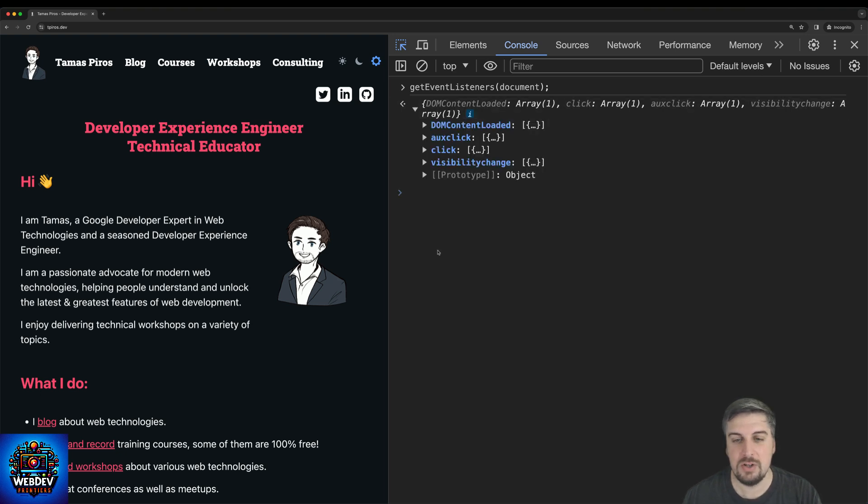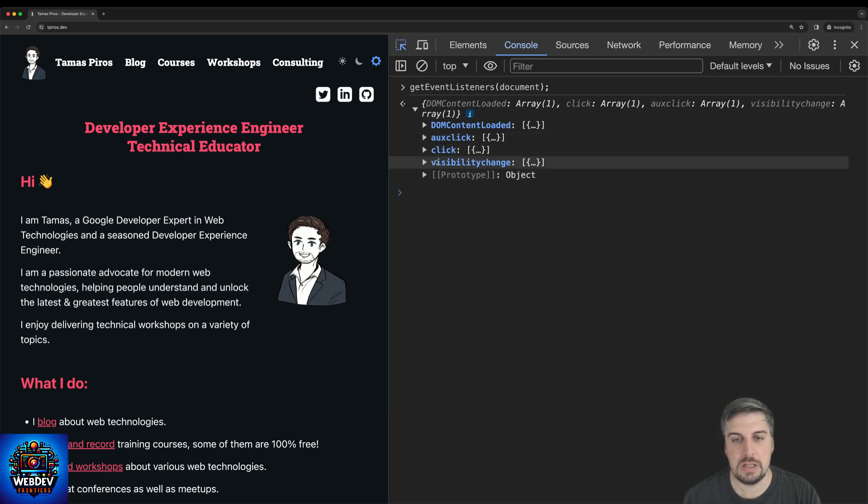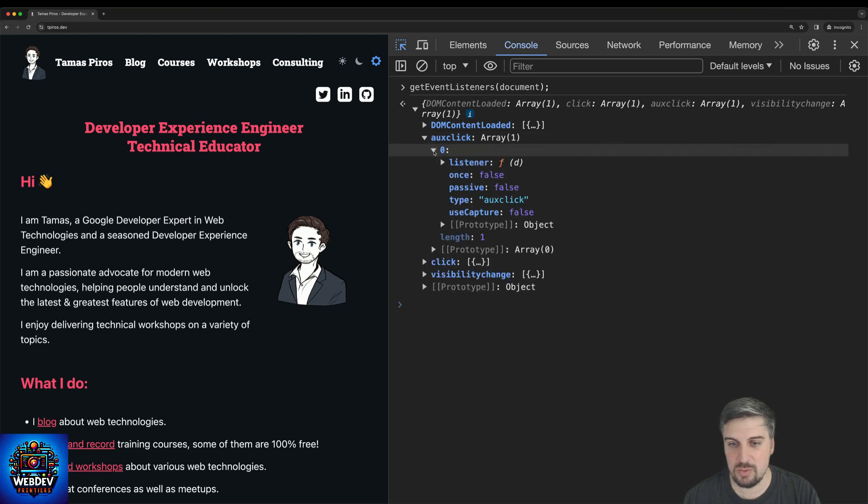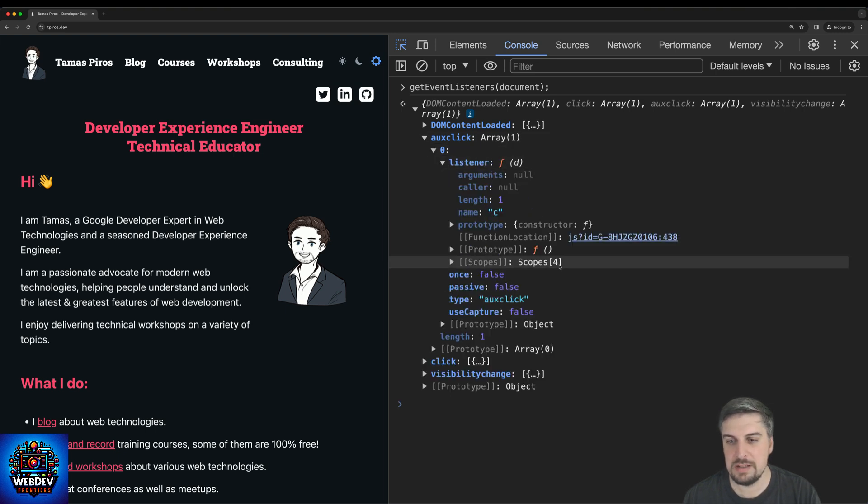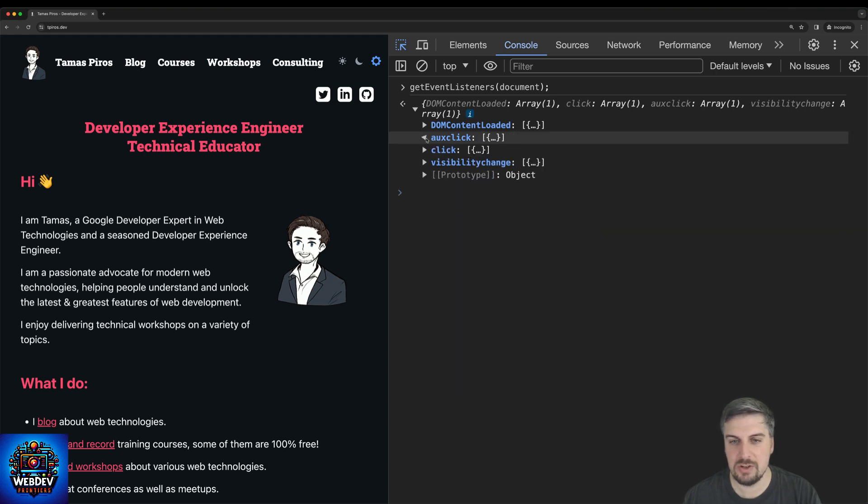And in this case, notice that I have four event listeners registered on this page. Now two of them, like auxclick and visibility change, are enabled by, I think, Google Tag Manager. But we can actually check that because it will tell you what the listener does and where it's coming from. So it is in fact my Google Tag Manager. And the same is true for visibility change.